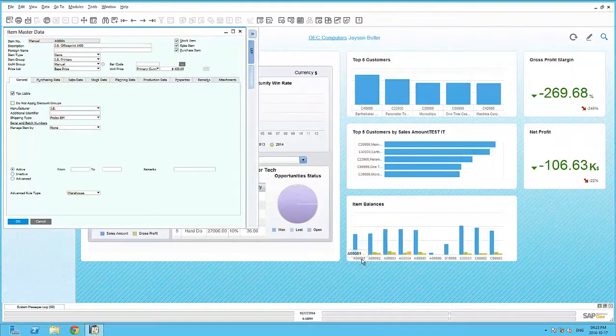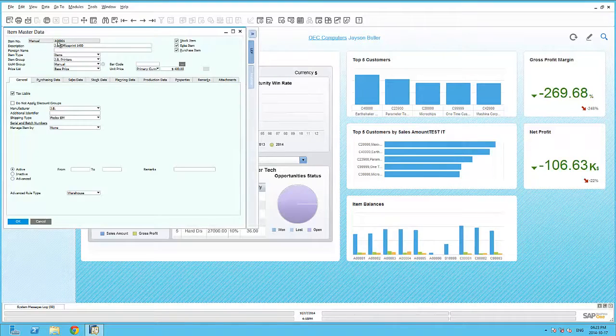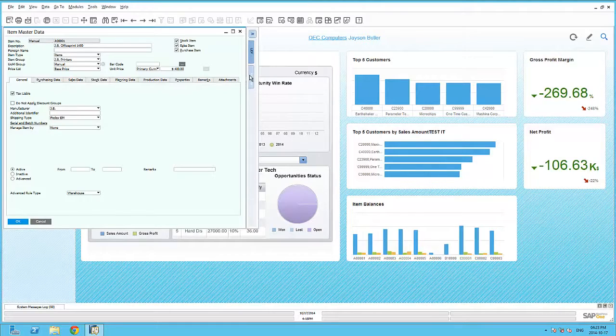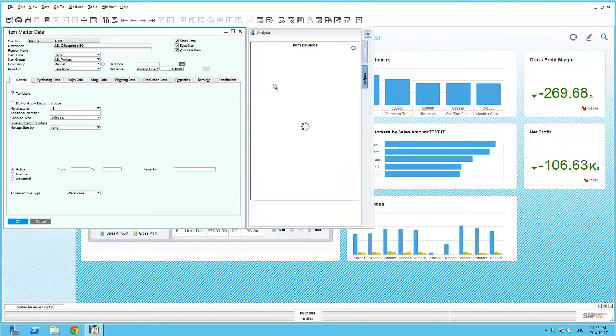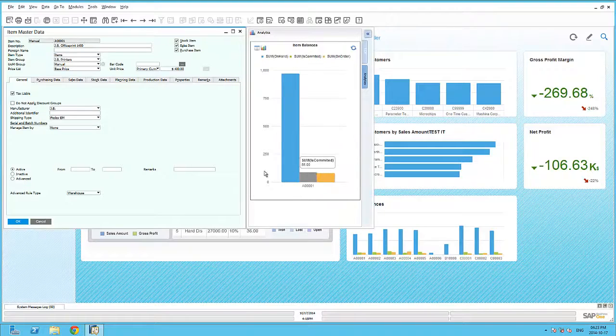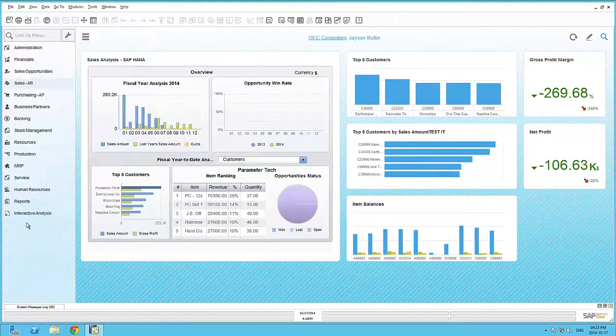So, the first trigger would be to open the Item Master Data, and it has opened up the record that I've right-clicked on. And then, my third action was to embed the Analytics inside the Business One Item Master Data screen. And there you can see that via the Analytics side tab.